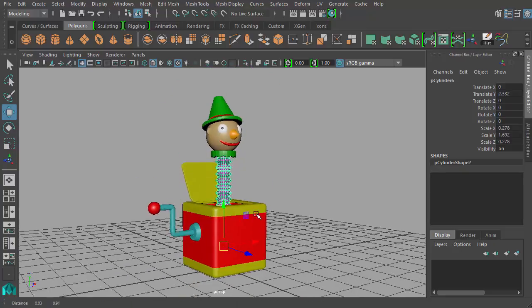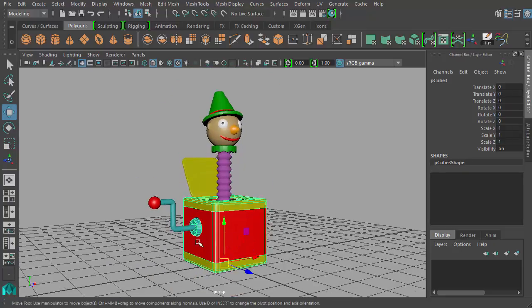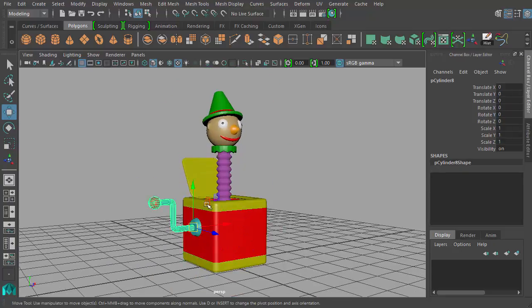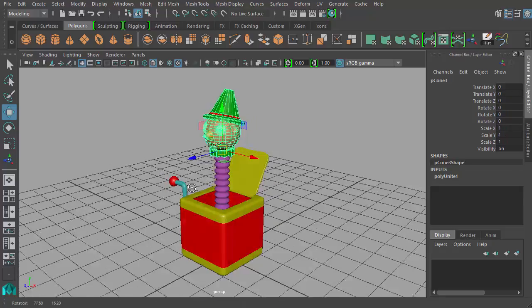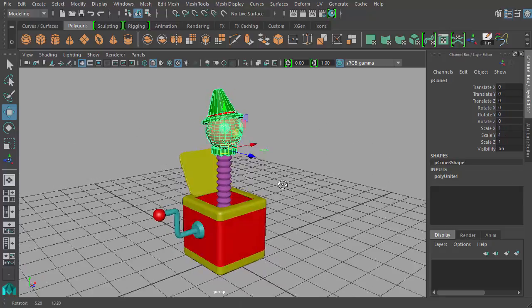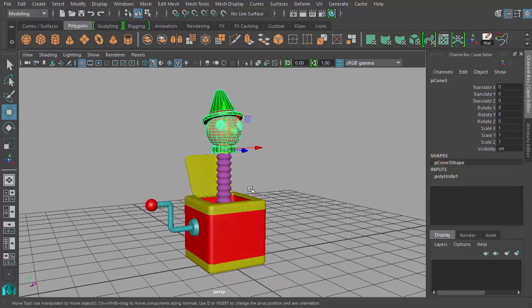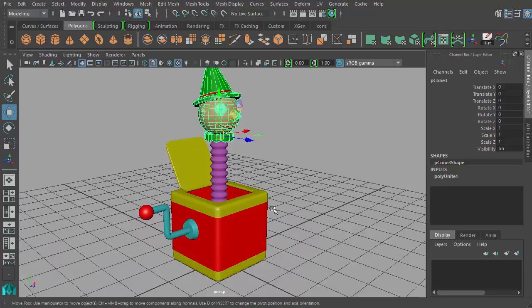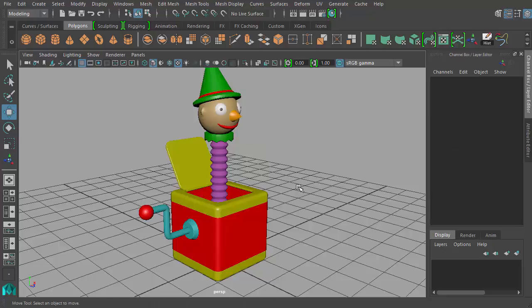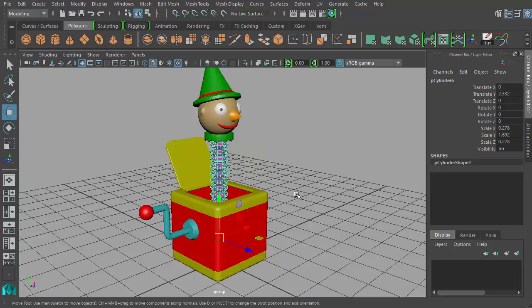So now we have the neck, the box, the crank, the lid, and the head as our main pieces for this animation. So I think we're ready for the next step, which would be setting up all these pieces for the actual animation process. The most complex part of this is going to be the neck.